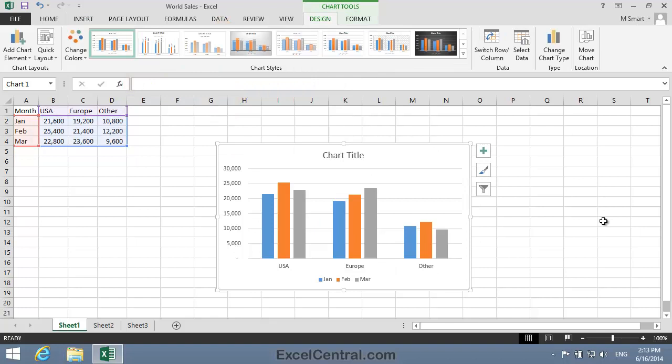Now I think I'll switch the rows and columns. In other words, I want USA, Europe, and Other shown along the x-axis to change places with the January, February, and March shown in the Legend.